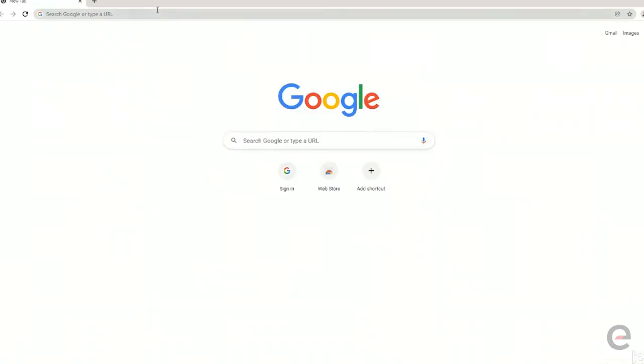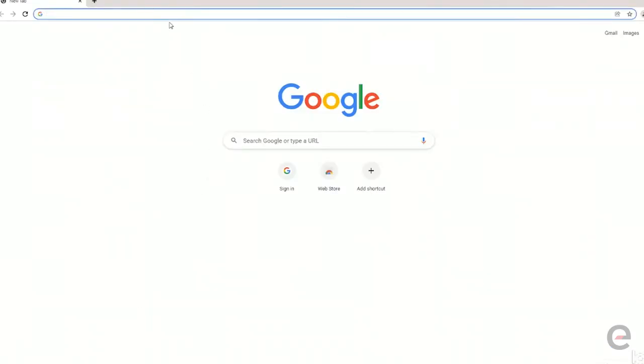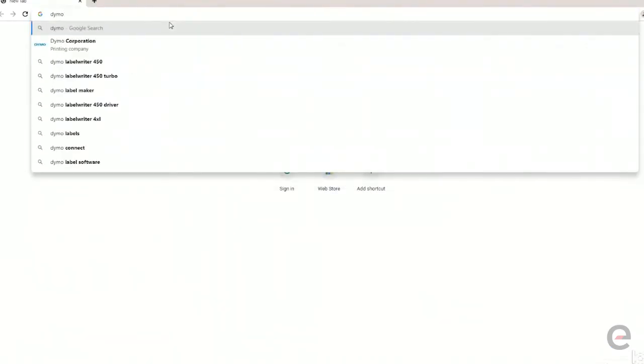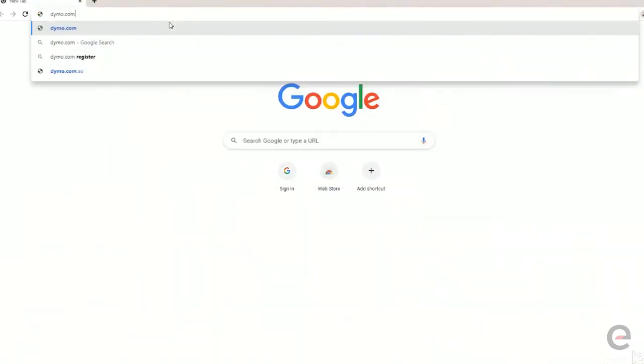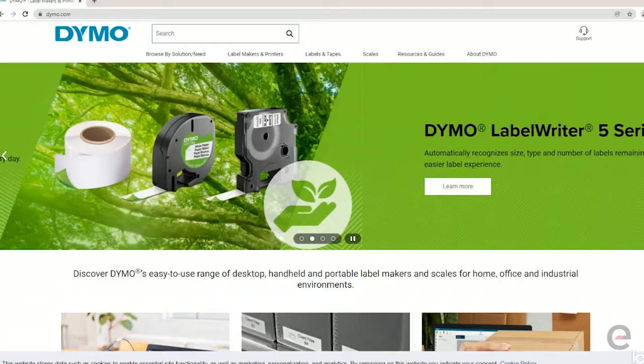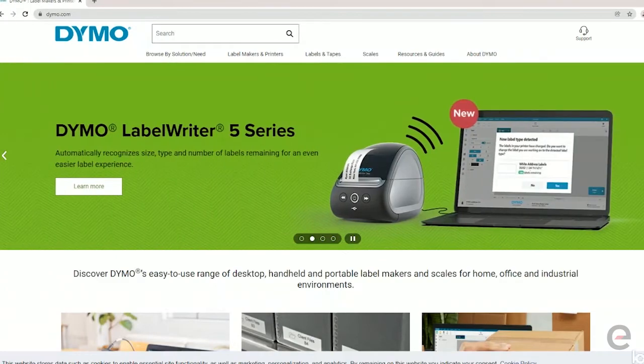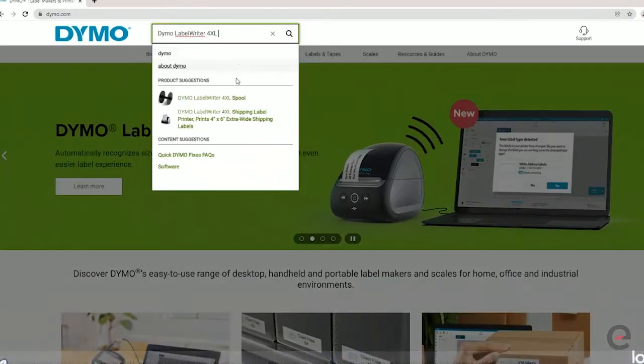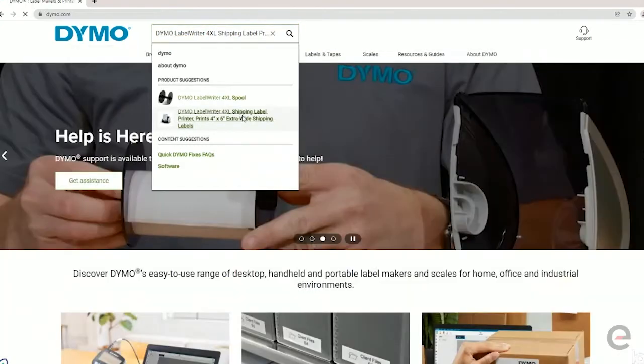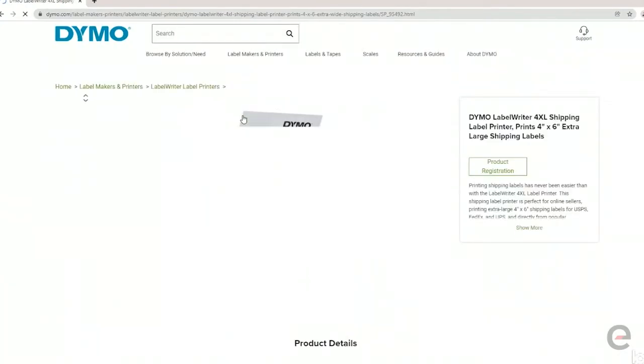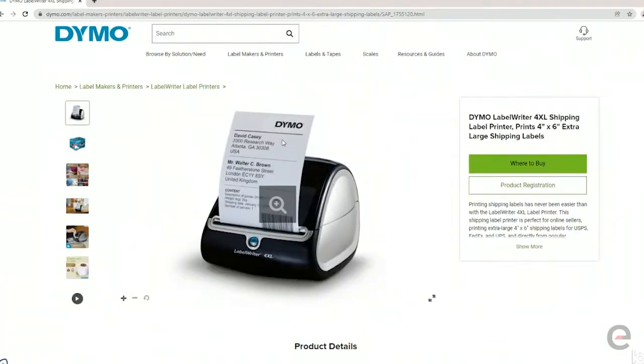First thing you want to do is go to the Dymo website, dymo.com. Once you have the website loaded, you can search your printer model. In this example we're doing the Dymo LabelWriter 4XL and then select the printer from the drop-down.